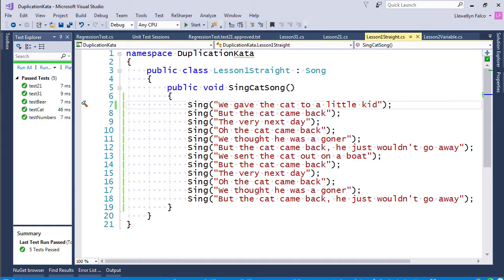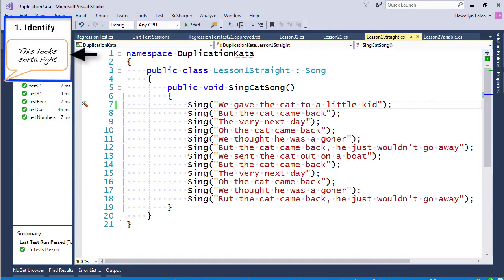And now we're going to go down Brian Beacom's Patterns of Refactoring. And so step one is identify.